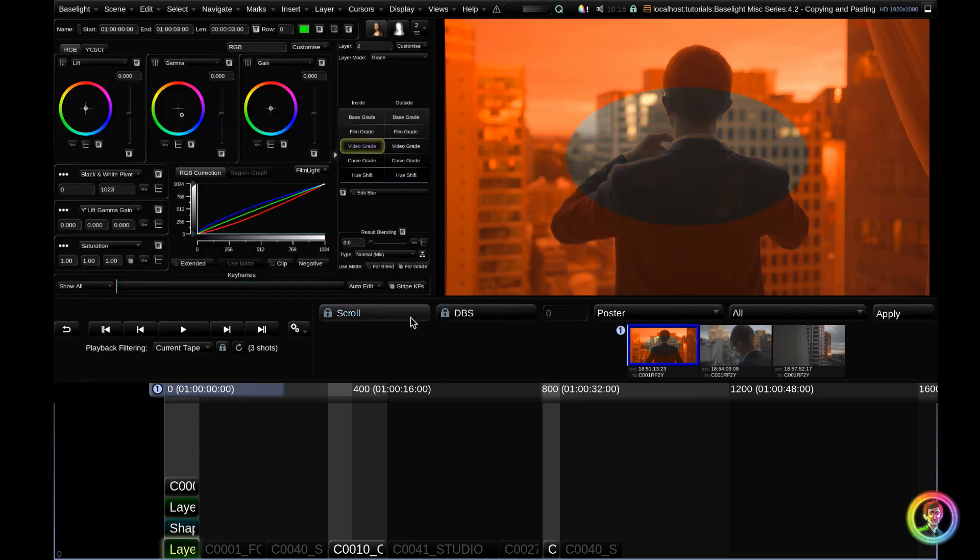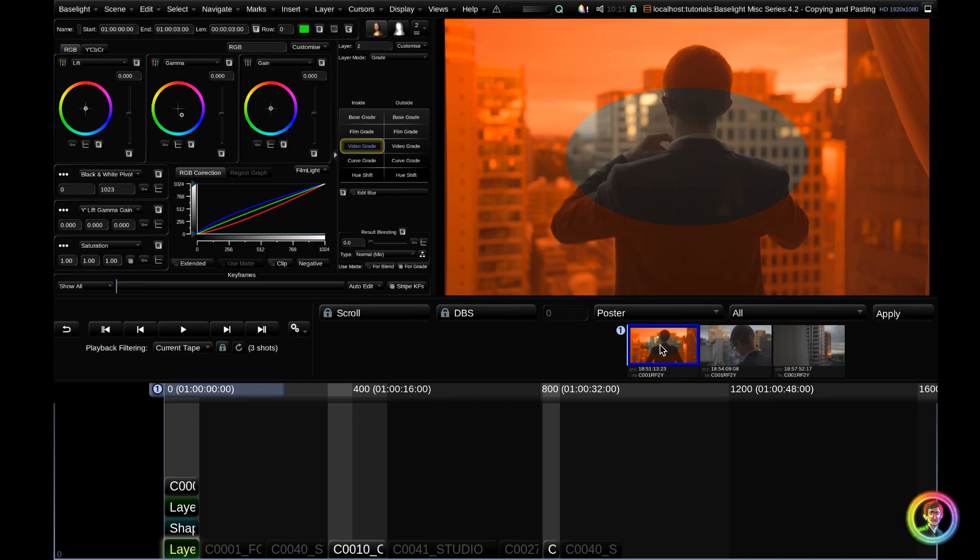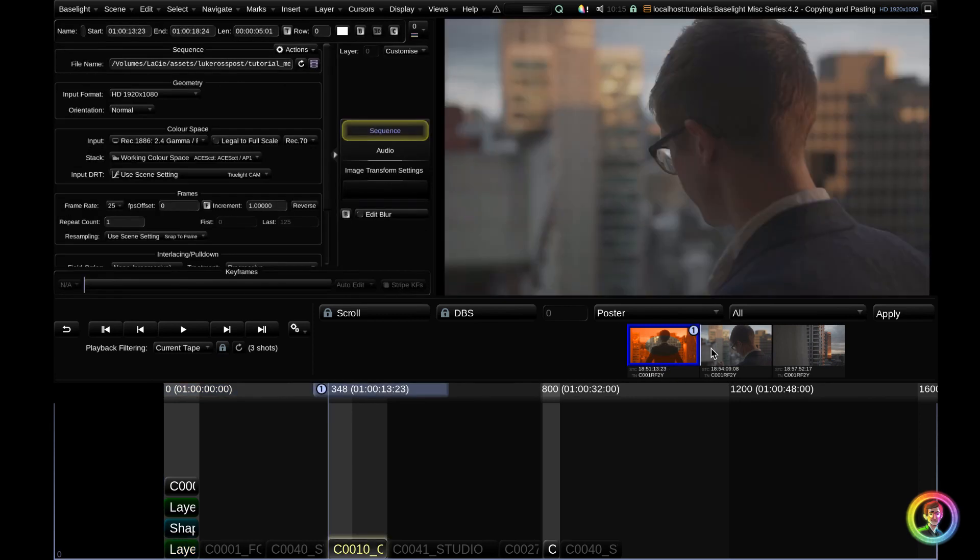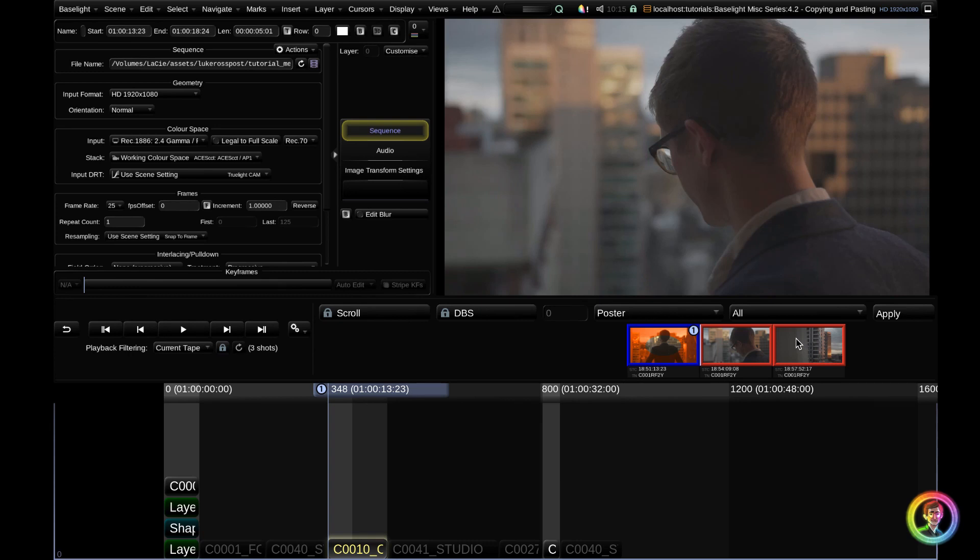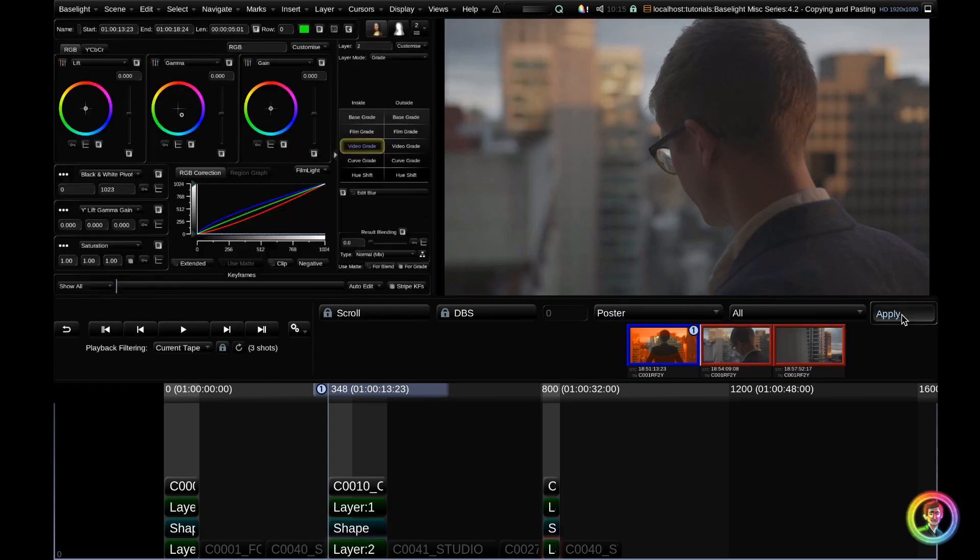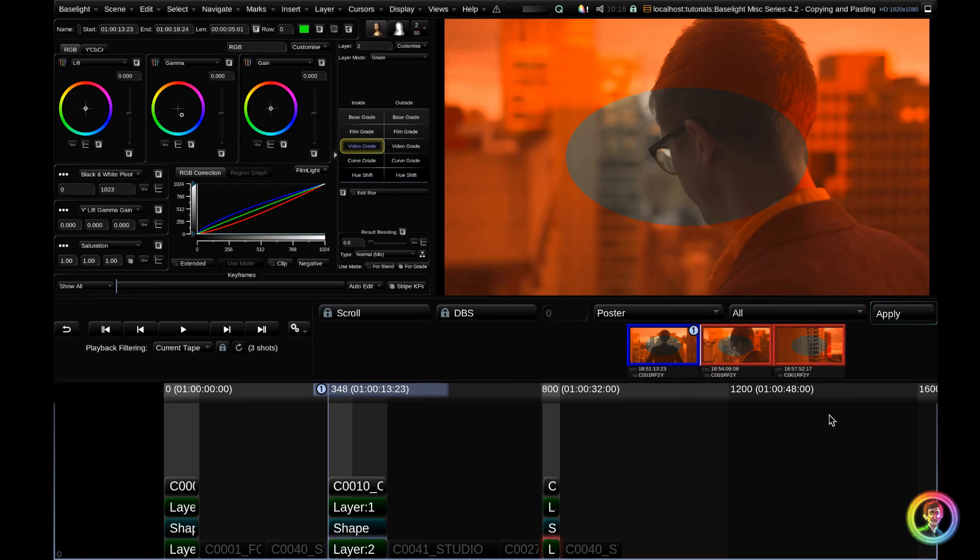If we want to copy this lovely looking grade across to these other two clips in our scene, what I can do, because our dark blue square is currently resting on my first clip with the grade, I can jump across and hit the middle mouse button on the cuts view to select these shots. I can enter group grading mode with Command G and hit apply. Now you can see I've copied my grades across to all of the shots within this location, which share the common tape name. I'm going to exit group grade with Command G.